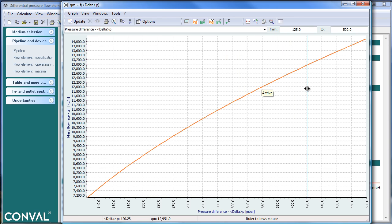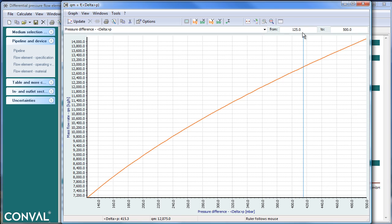Of course, this is a square root curve, which is typical for turbulent flow. Notice, however, the standard range that Conval has chosen is half and double the original value, which was 250 millibar.